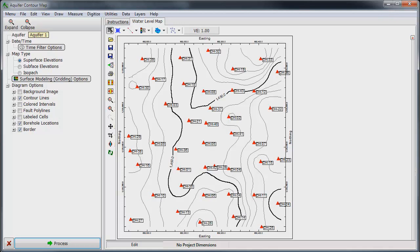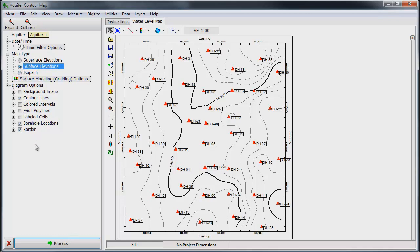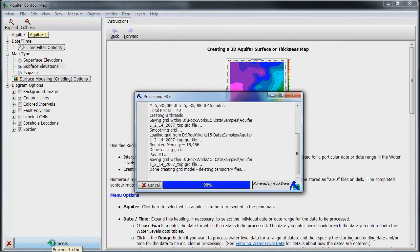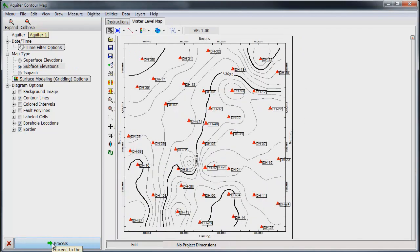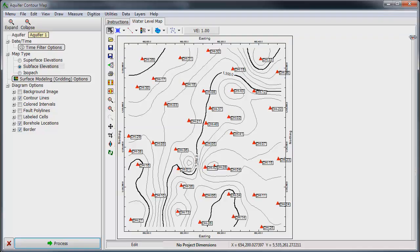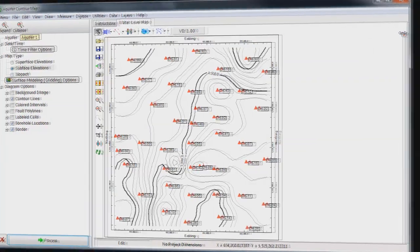While we are here, let's go ahead and create a grid model that represents the base of the aquifer. This is accomplished by changing Map Type to Subface Elevations. We can leave everything else as it was for the Superface model. Click on the Process button and Rockworks generates the grid file for the bottom of Aquifer 1.